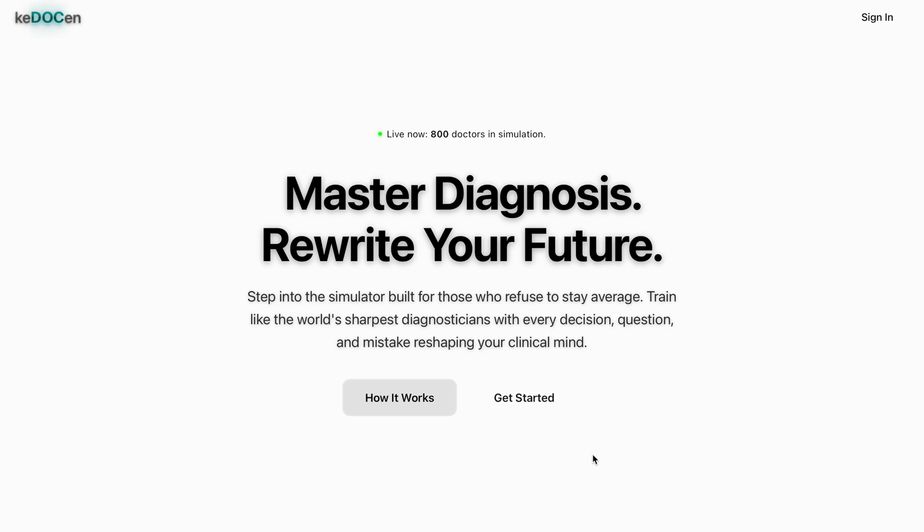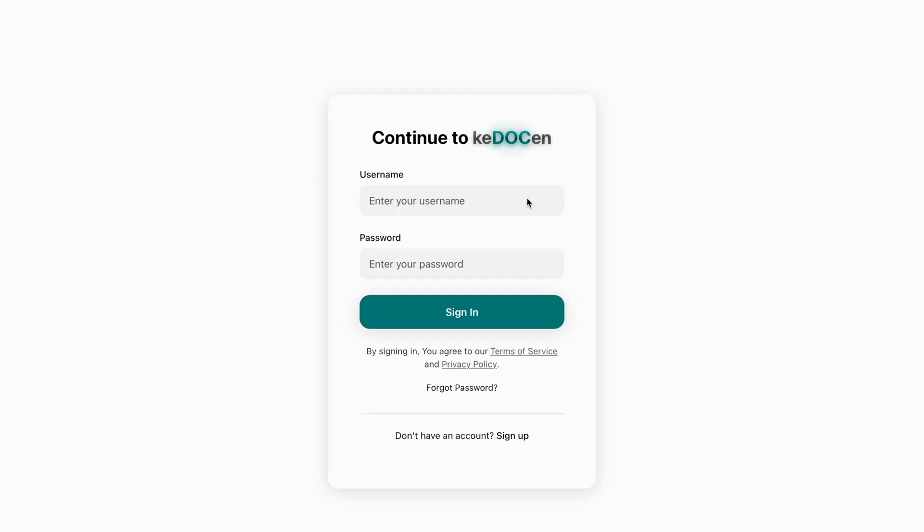We are live in US, India, Singapore and Malaysia and opening globally very soon. Getting started is simple, sign up or login within seconds and you're inside.